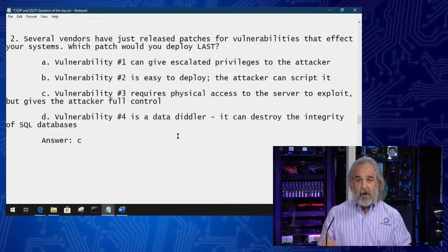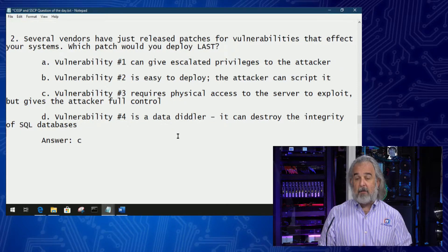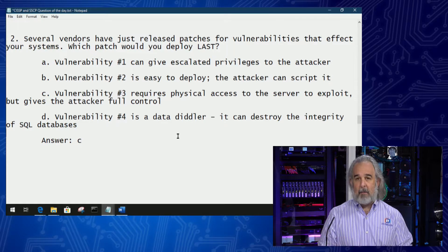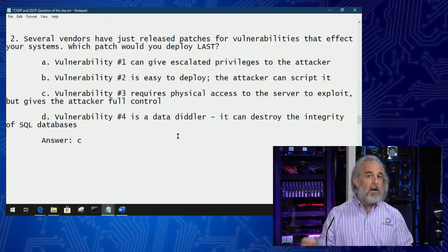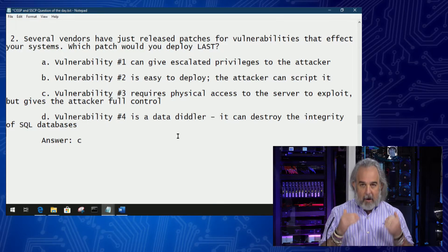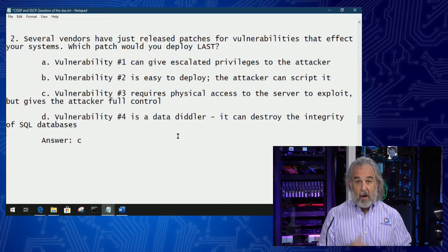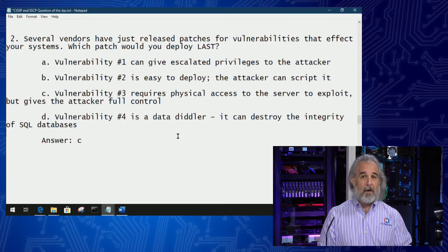So of the four, C is the correct answer because although potentially full control is a very significant issue if a bad actor is able to achieve that in a system, the fact they require physical access to the server to exploit this vulnerability drops it down to the lowest priority level of the four we're being asked to assess. That's how we get to the right answer for this question. Join me for another Quick Byte and we'll continue talking about ways in which you can become a CISSP success.